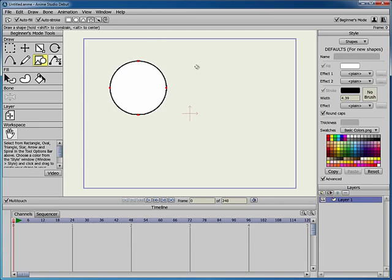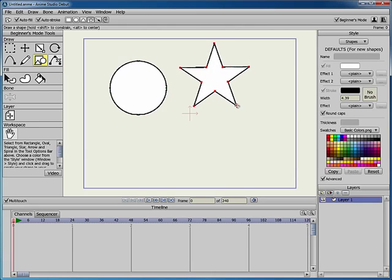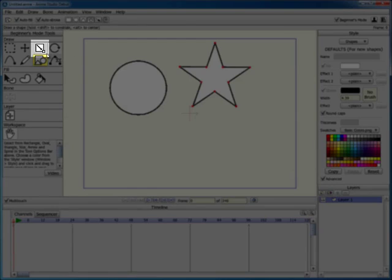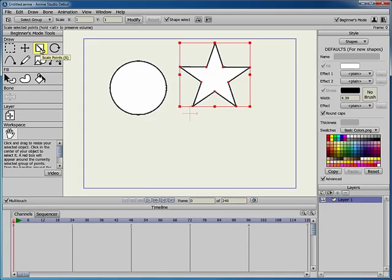The star shape works slightly differently than the other shapes. When you draw a star, the shape begins at the center and has a uniform width and height. You can use the Scale Points tool to modify the star afterward.